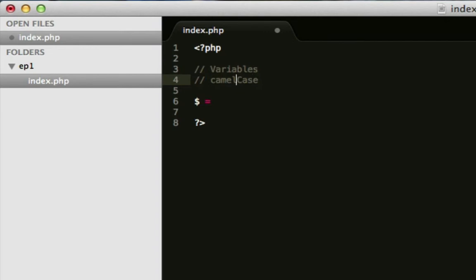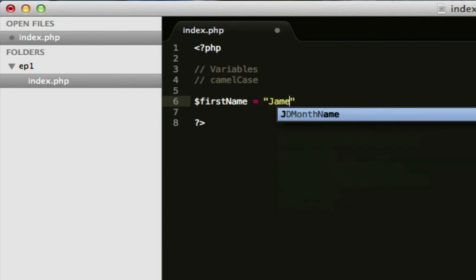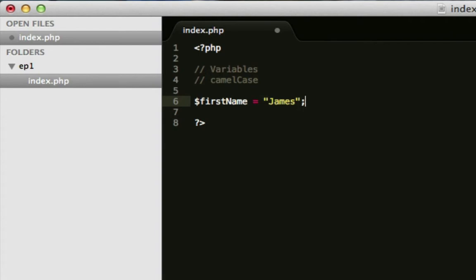But, by convention, most people use camel case, which looks like this. Where your first word has a lowercase letter at the beginning. And every word after it, you take out the space and you capitalise the next letter. So, for this, I'm going to put first name. And that's how you do it in camel case. And I'm going to put my name in there. This is a string.